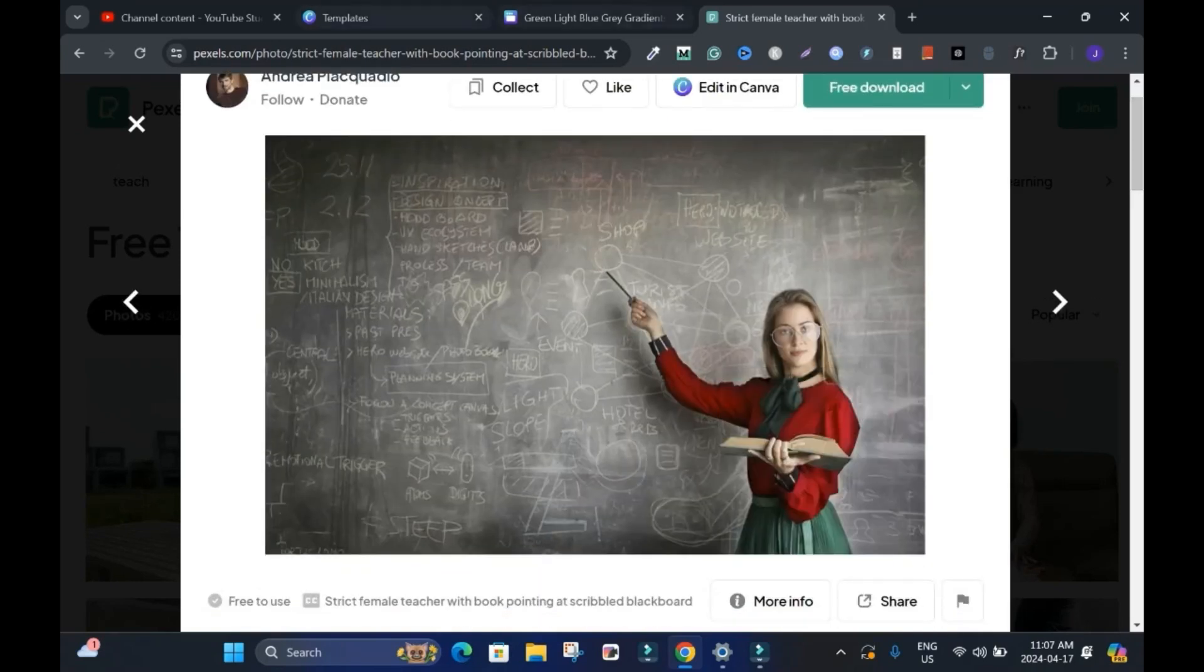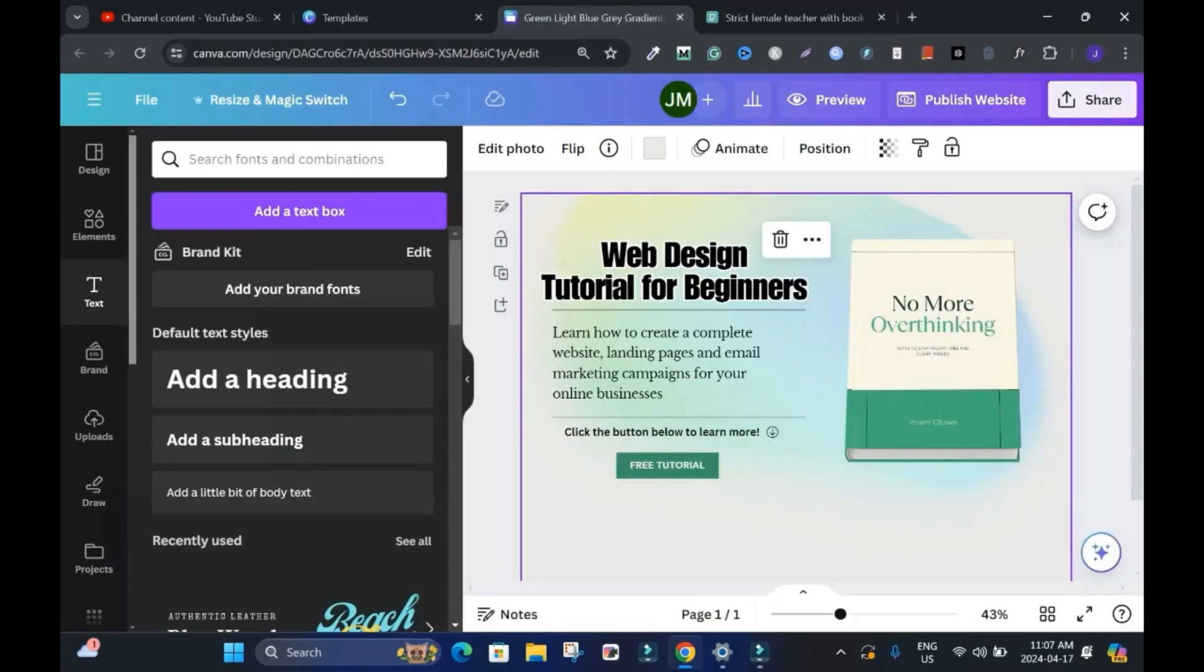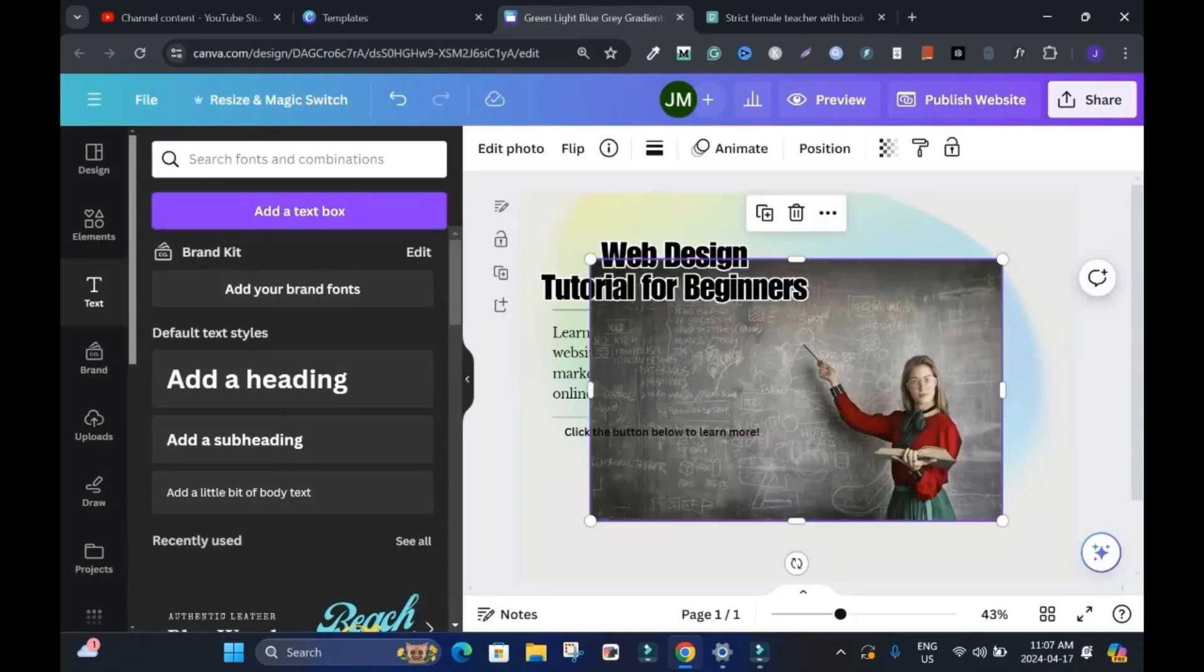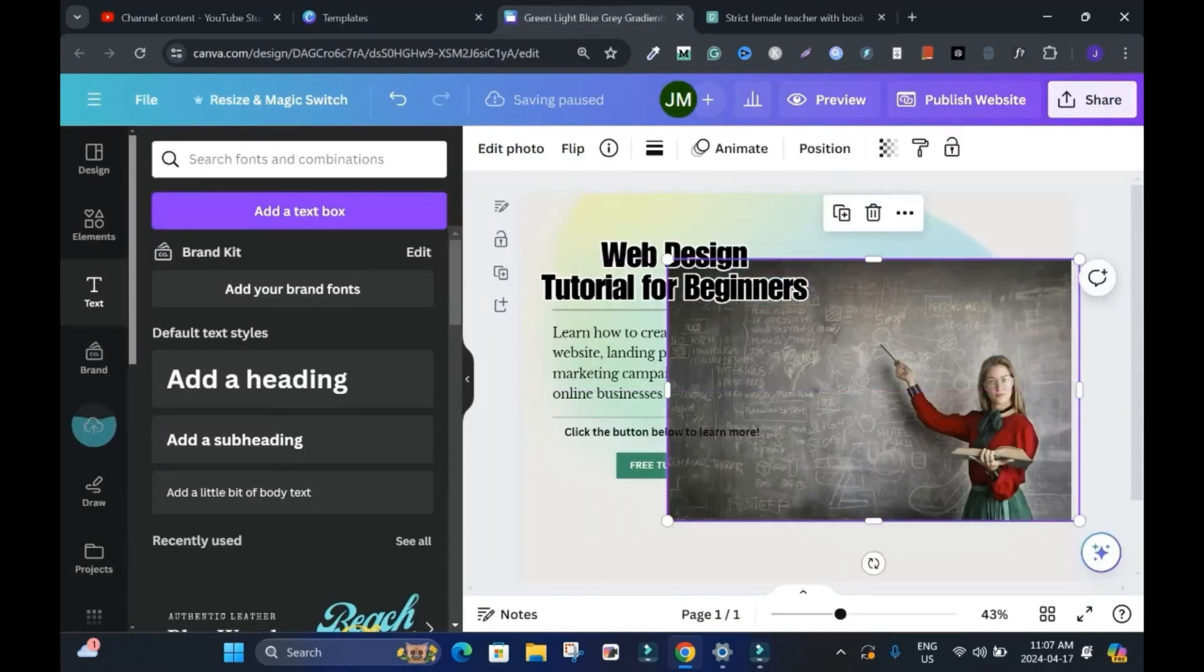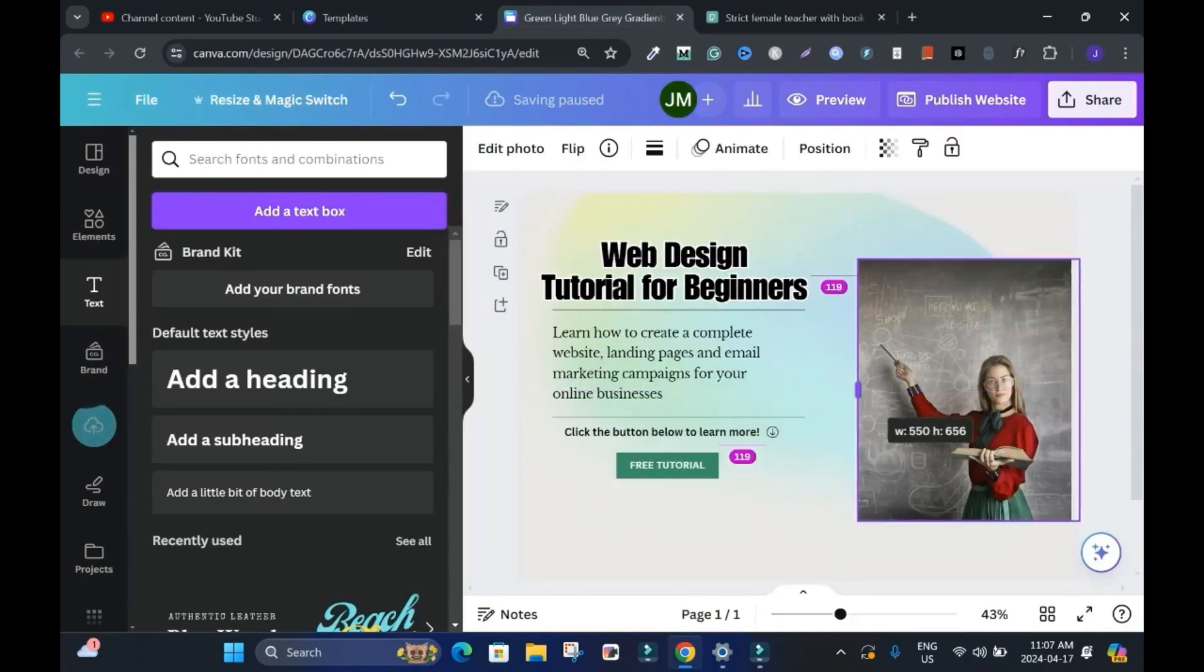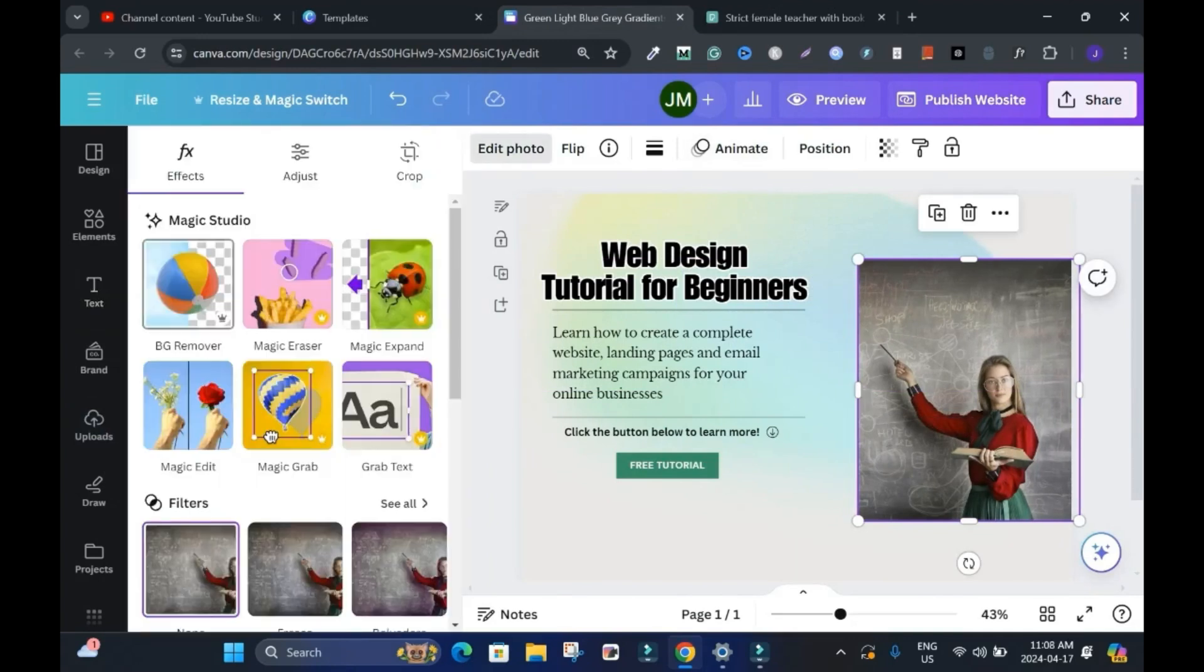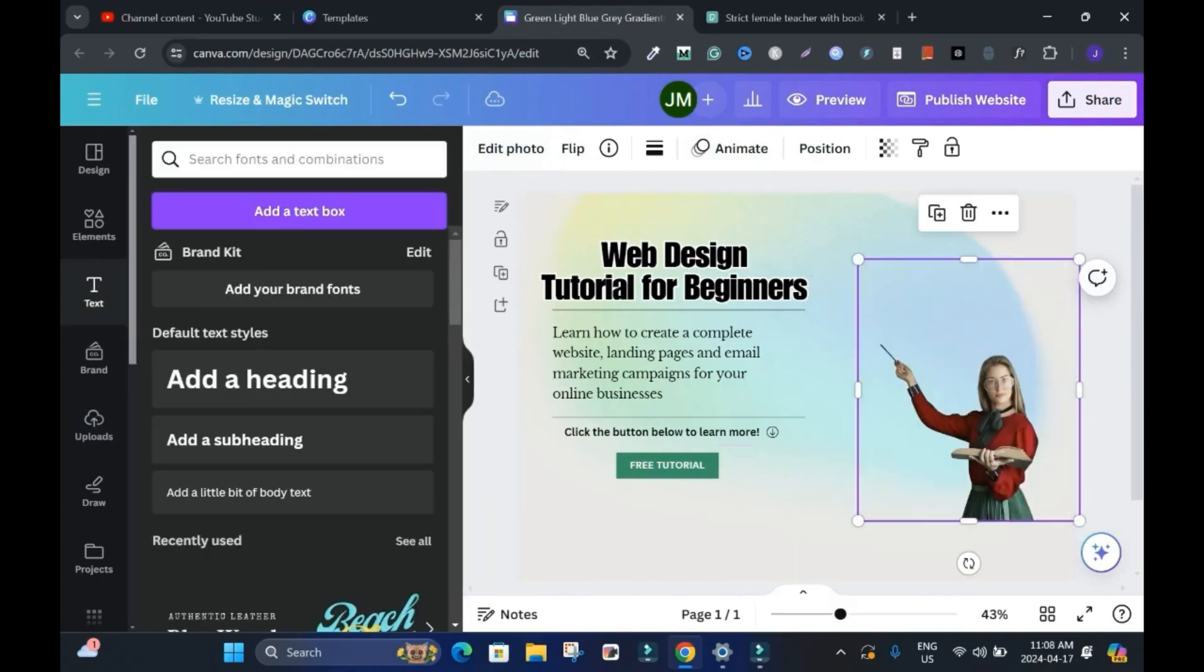Move back. Delete this. And control V. And I'll minimize. And edit photo. Remove background. Something like this.